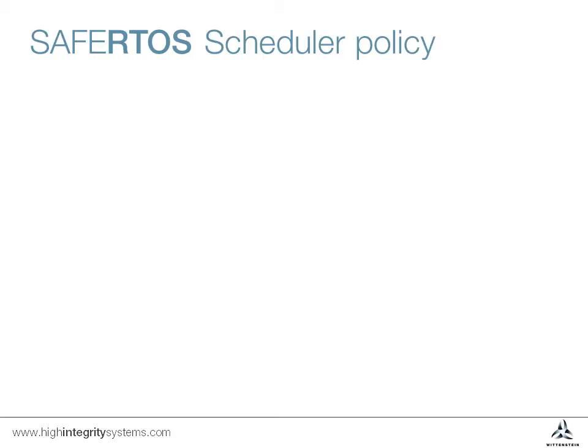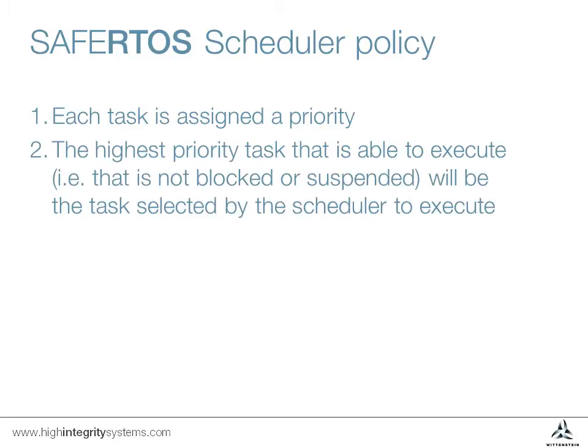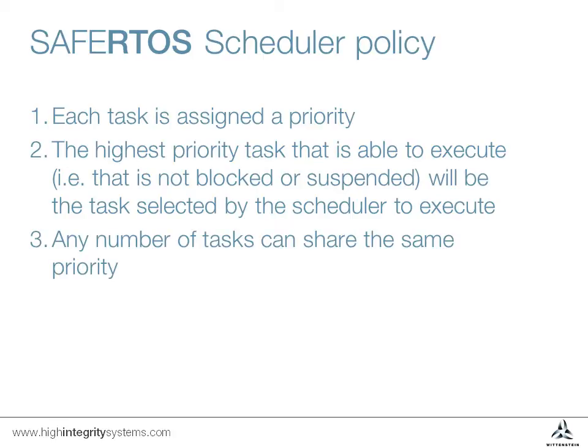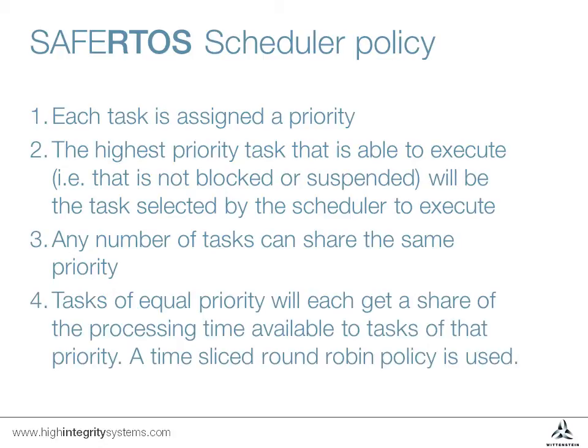Each task has a priority in the system. The scheduler guarantees that the highest priority task able to execute will be selected by the scheduler. Tasks can be given equal priorities, and if equal priority tasks are able to run, they execute in round-robin fashion when tasks of that priority are chosen to execute.